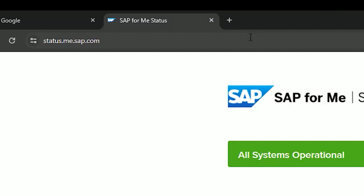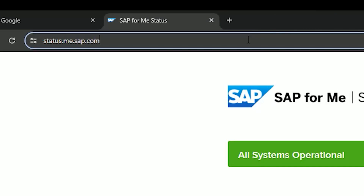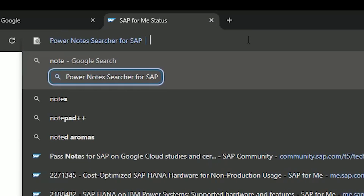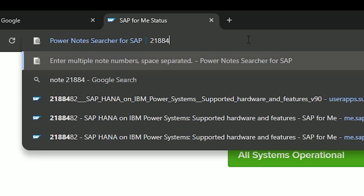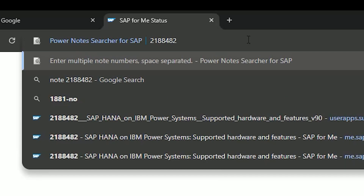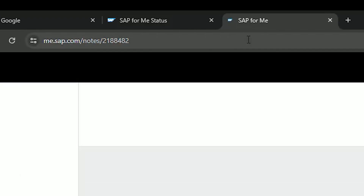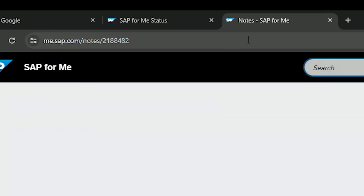The OmniSearch function allows us to type the word 'Note' into the browser search bar, press Space and then enter one or more Note numbers and press Return to open them. Notice that this method doesn't adjust the contents of the extension's own search box, which is useful if you have a search term in there that you want to use again in a few minutes.